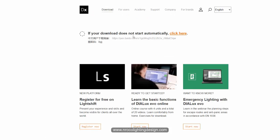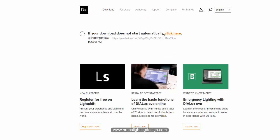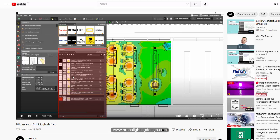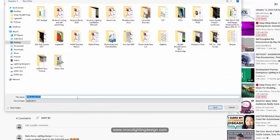If the download does not start automatically, just click it here. I'm using Google Chrome, so it will automatically download. We will install it later and see if we can really see this amazing upgrade of integrating the manufacturer brands inside the Dialux software itself.